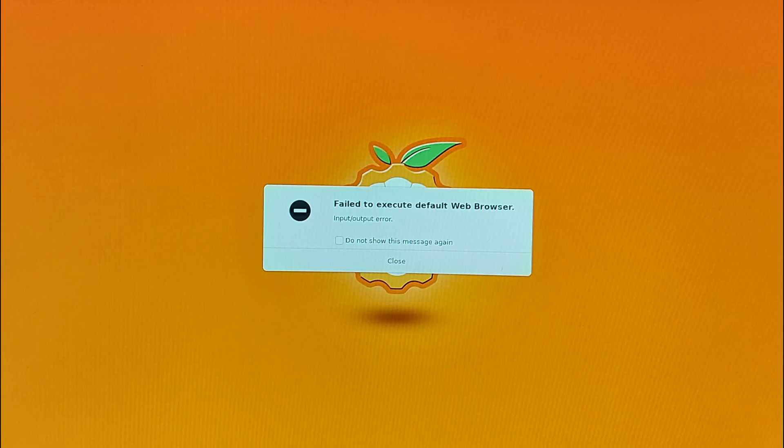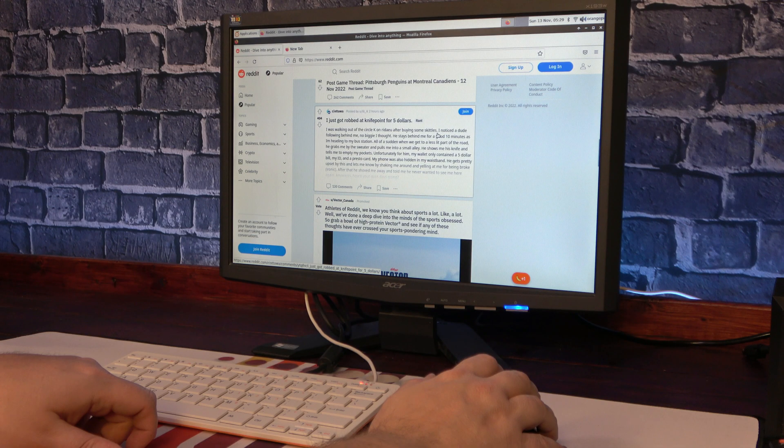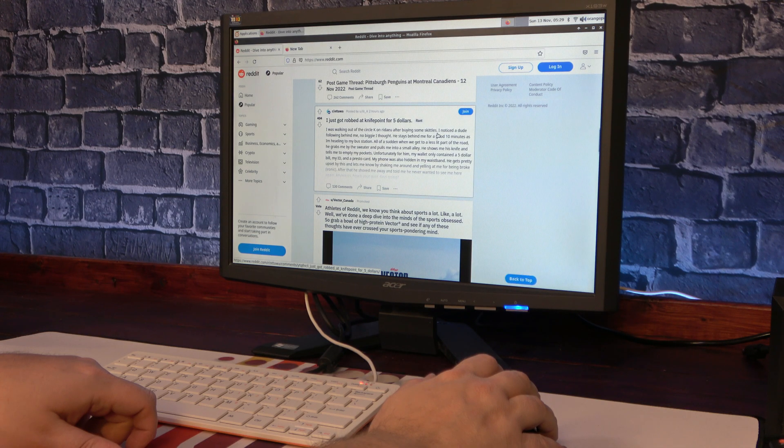Moving on to some web browsing, clicking the default browser icon gave me this error message. But launching Firefox on its own worked properly.